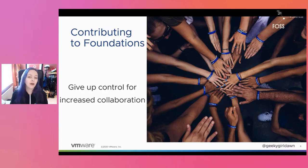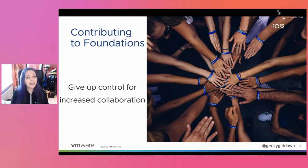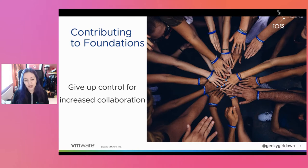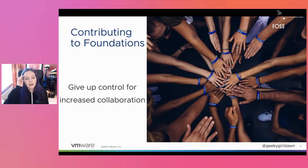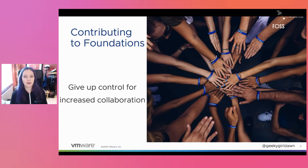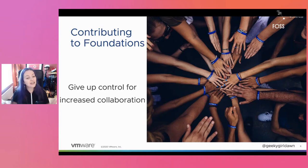It's important to think about when your project might be ready to contribute to a neutral foundation. If your project is very immature and just getting started, foundations are less likely to be interested. A project with a bunch of users that's starting to get good traction within the industry is much more likely to be accepted. Companies should also understand that contributing a project to a foundation is an ongoing commitment — it is not an exit strategy — and you need to be prepared to provide staff and other support over the long term.